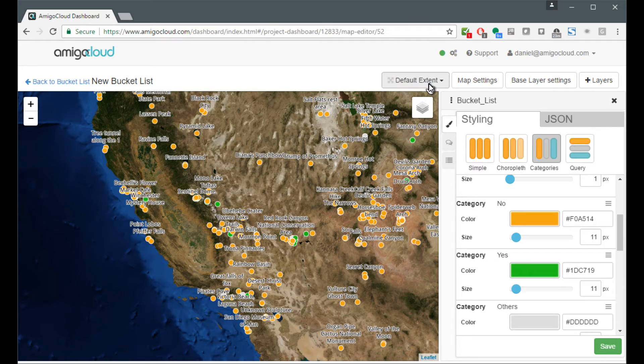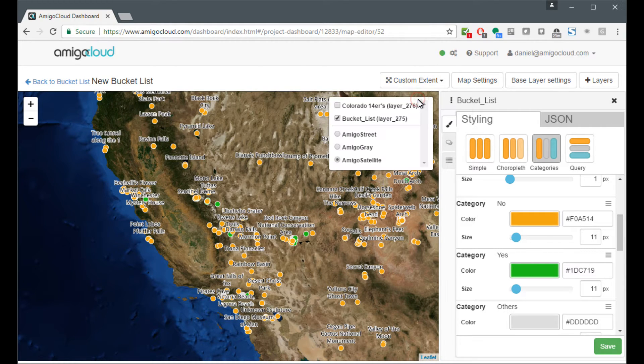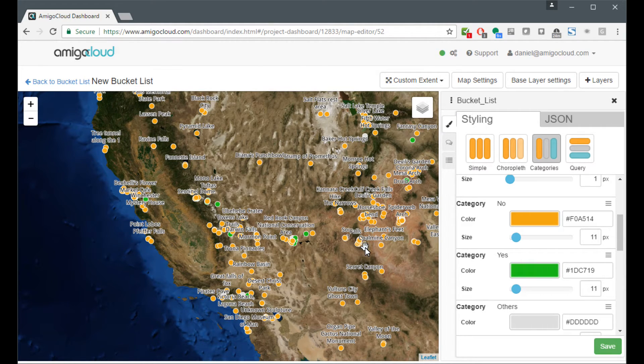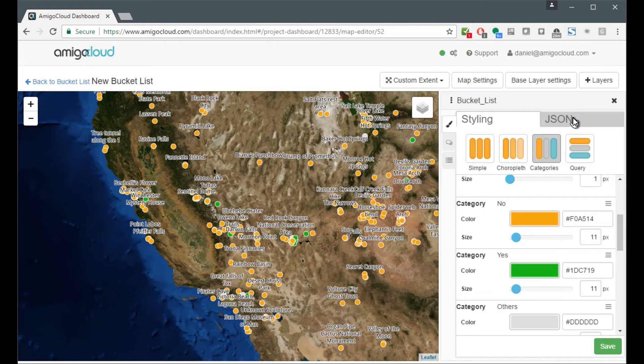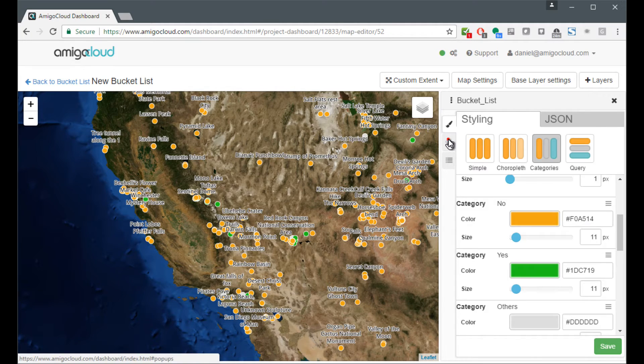I like this area and so I'm going to make this my default extent for my map. Now that that's done, I'm going to have to add in the pop-ups that will show me the photos.